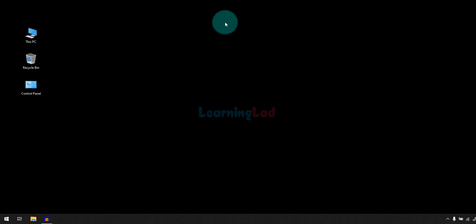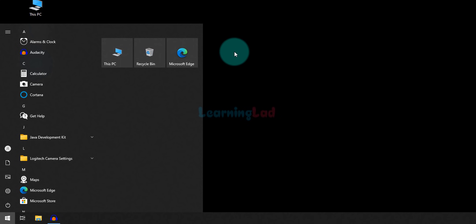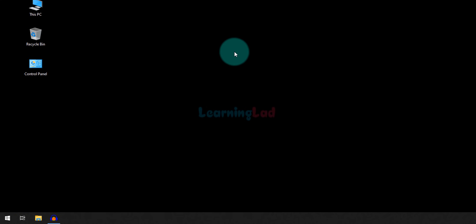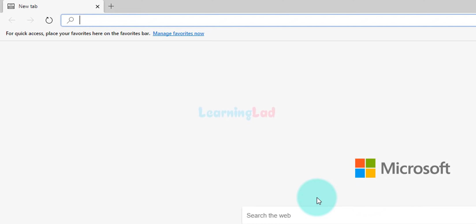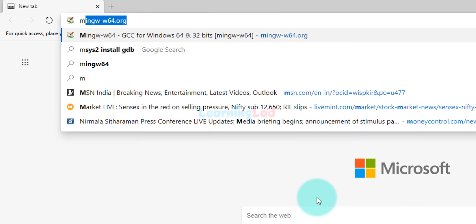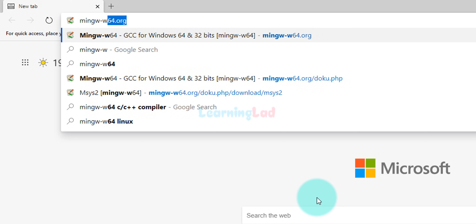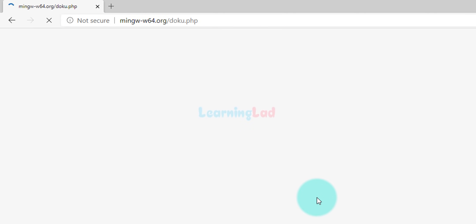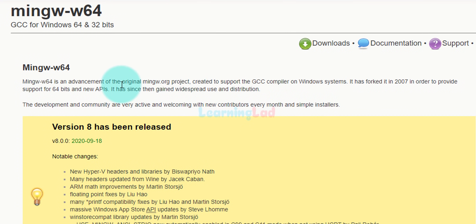Here we will install the MinGW-W64 and we do that by using the MSYS2 software distribution and building platform. The first thing we do is open up any browser. I have Microsoft Edge, and we need to enter the web address as MinGW-W64.org. Open up the website and here you can see the details about MinGW-W64. By using this we can get GCC for 32-bit and 64-bit Windows operating systems.